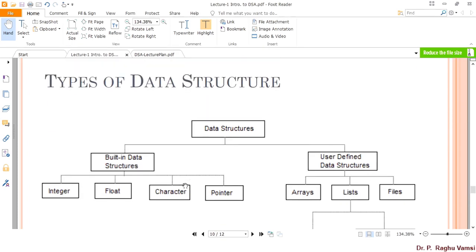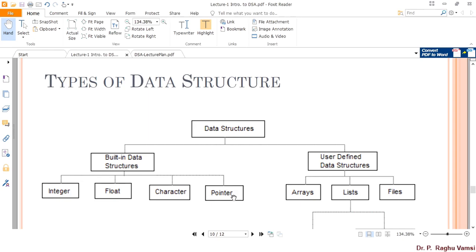Broadly, data structures are categorized in two ways: built-in data structures and user-defined data structures. Built-in data structures are those that come along with the programming language. User-defined data structures are those where, with the help of built-in data structures, the user may define their own data structure. Built-in data structures include integer, float, character, pointer, double, or any other data type defined within and coming along with the programming language.